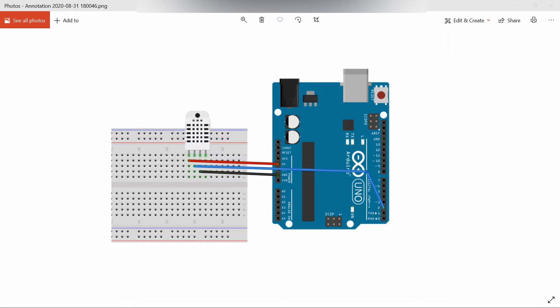Humidity measurement accuracy is plus or minus 5% RH. It works at a voltage of 5 volts. It is reliable, cheap, and has long-term stability.